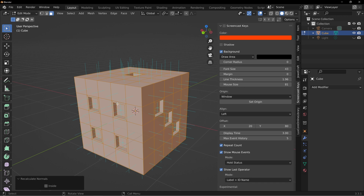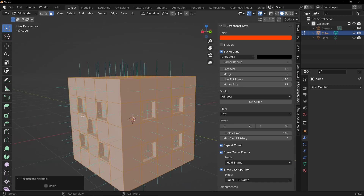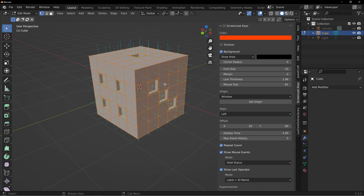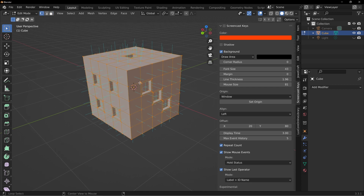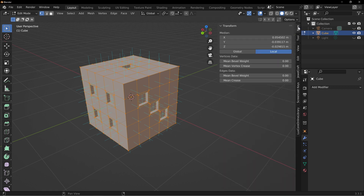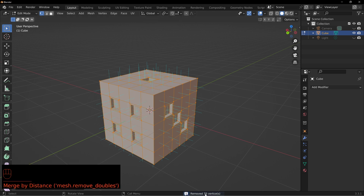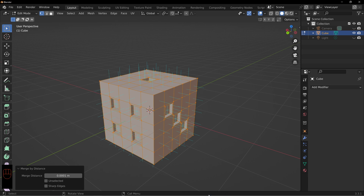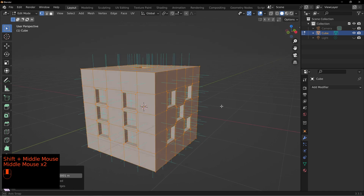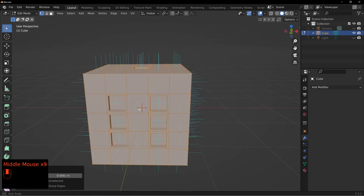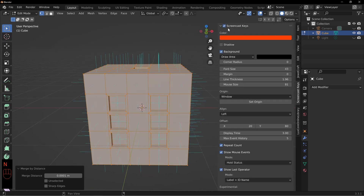Another thing to watch out for as a beginner is doubled vertices, which can happen if you've accidentally messed up extrusions during modeling. Switch to vertex select by pressing 1, press A to select all, then press M to merge by distance — this removes doubled vertices. You can see down in the bottom left it says removed 70 vertices. Now everything should work correctly when we add the subdivision surface modifier without any weird artifacts.